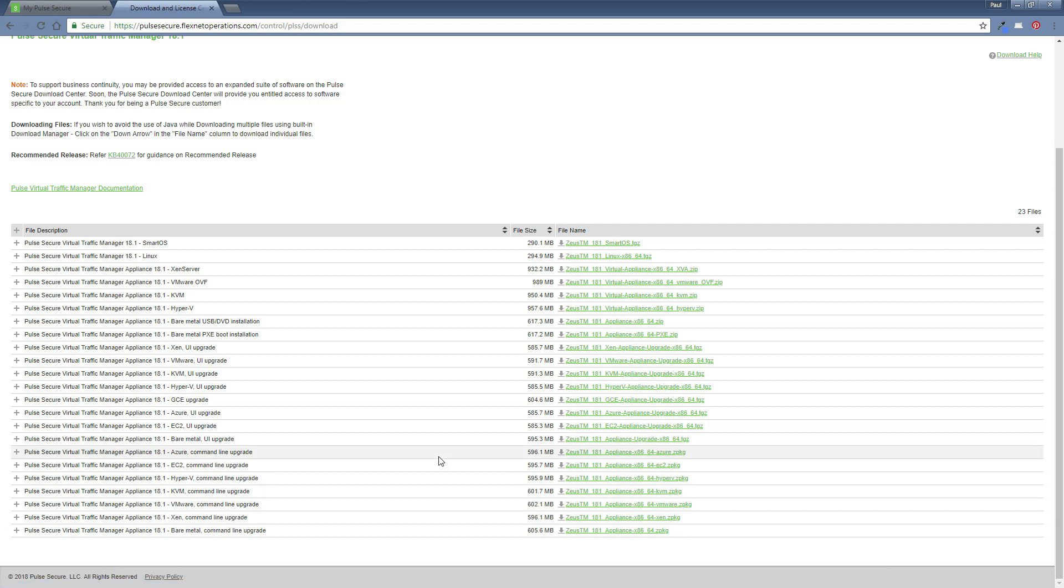And I'll be back with you in the second session where we will be actually uploading the TGZ file into the traffic manager. So I'll see you then. Thank you very much.